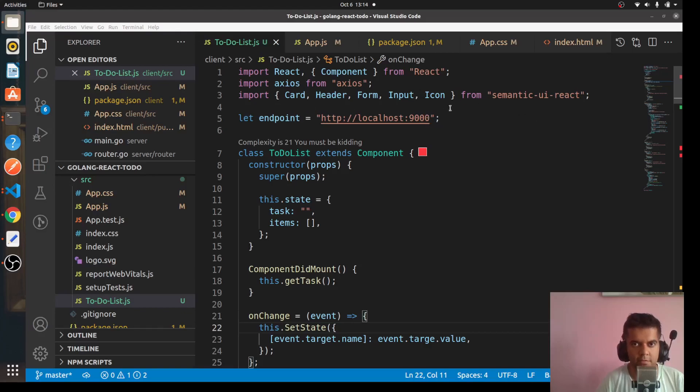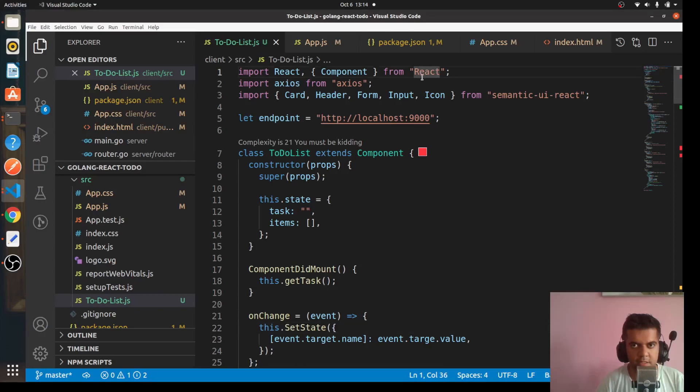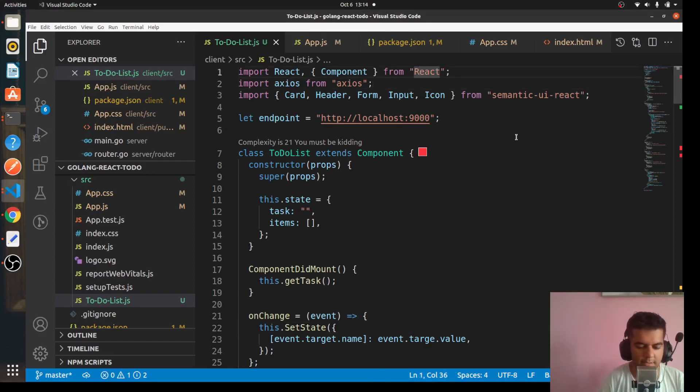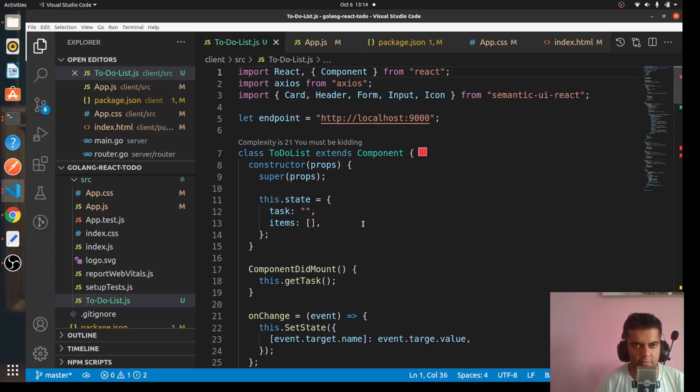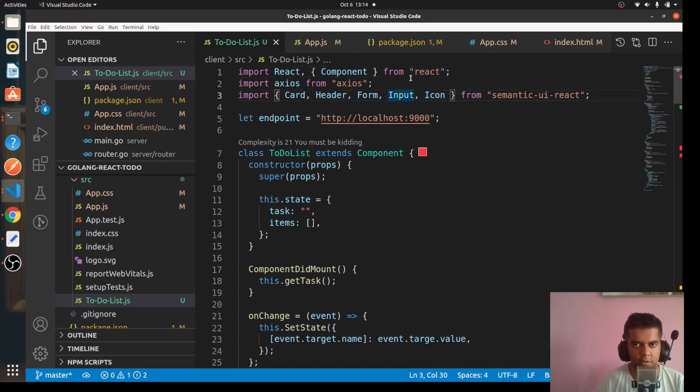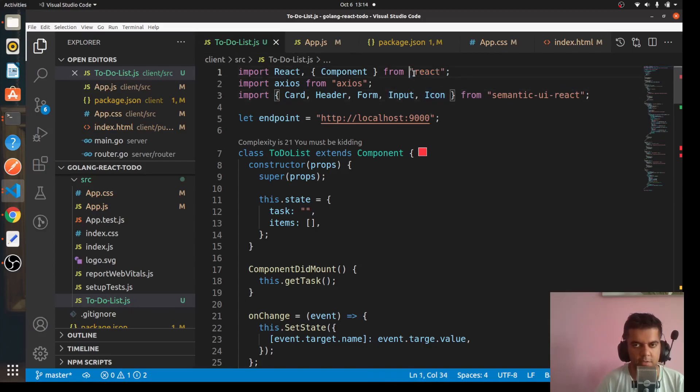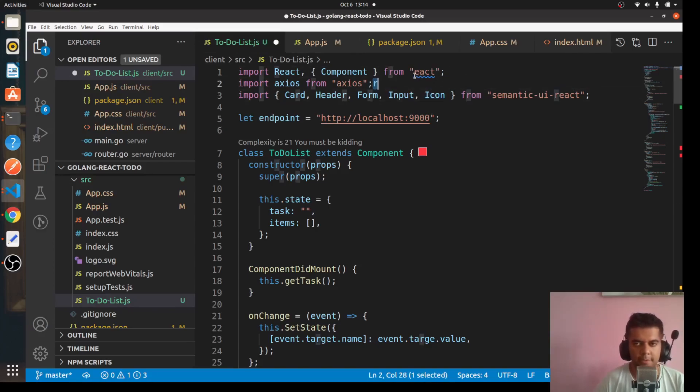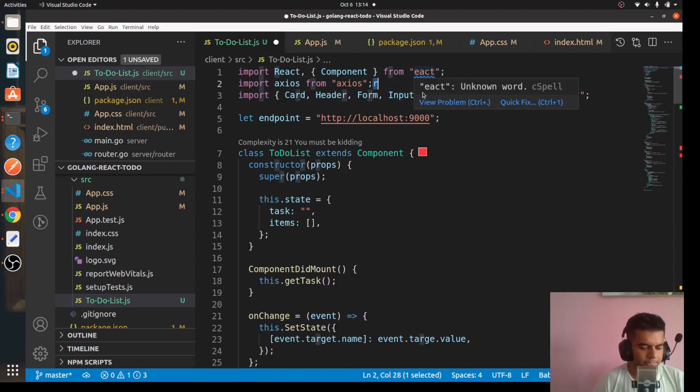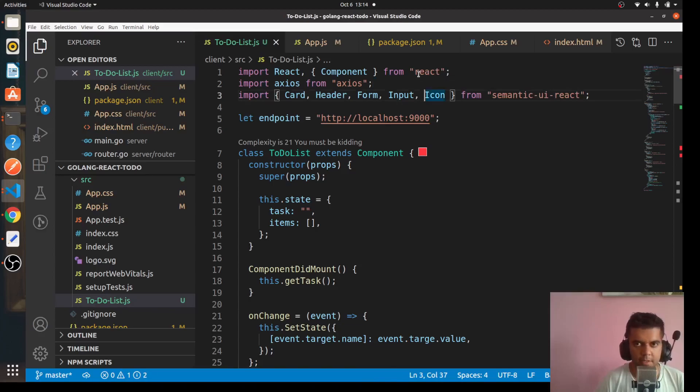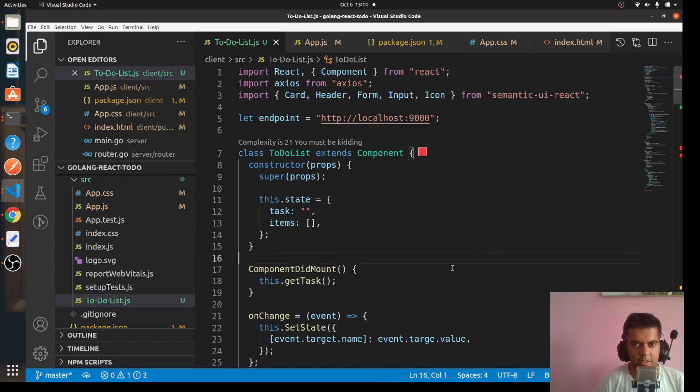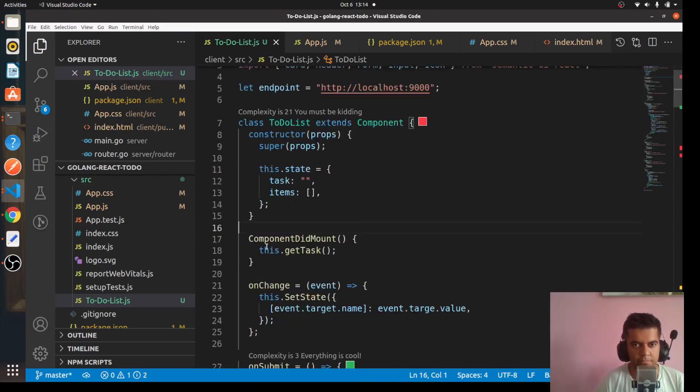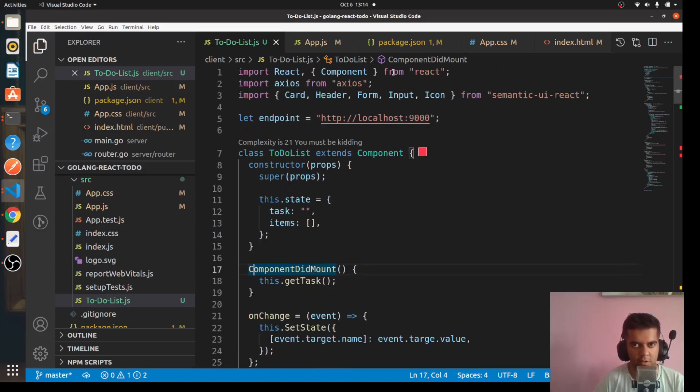The first issue that you will face is it'll say that React, it's not able to import React. That's because the R is capital, so it should be small. So if you've built the program along with me and you run npm start, the first issue that you'll get will be that it's not able to find React. The reason is because react, the r is small not capital R.